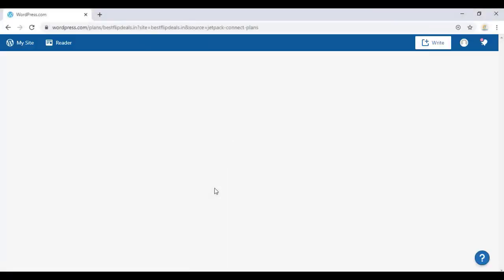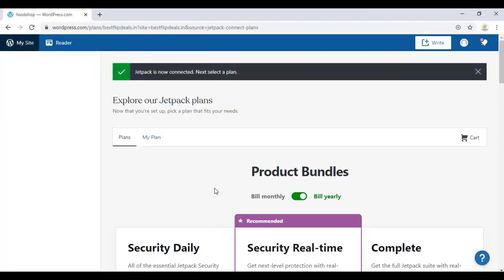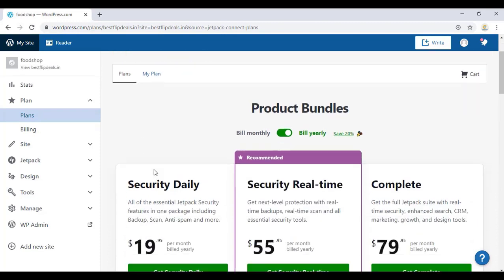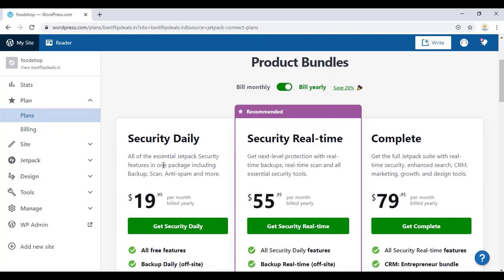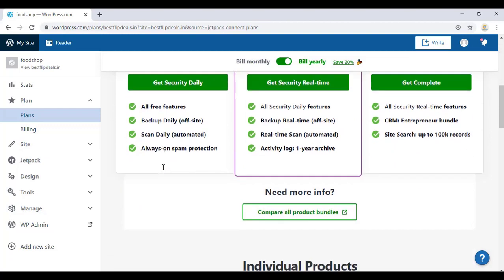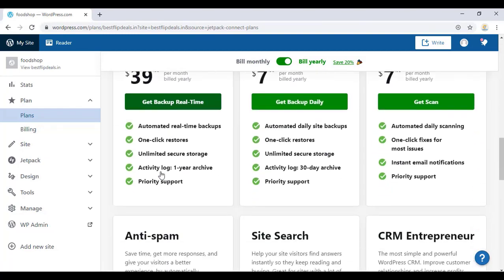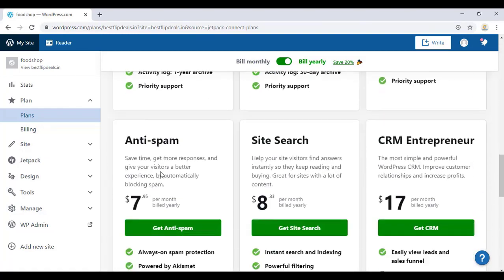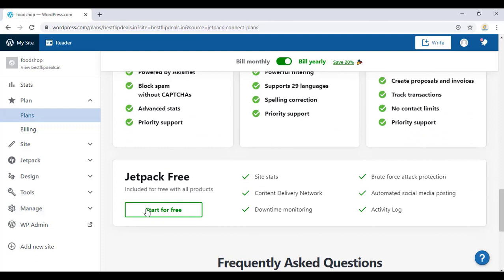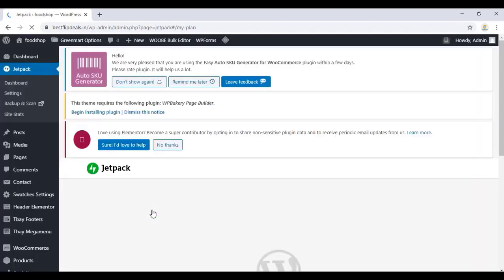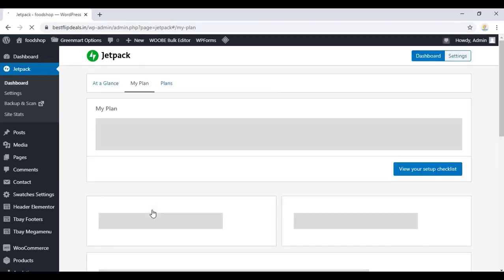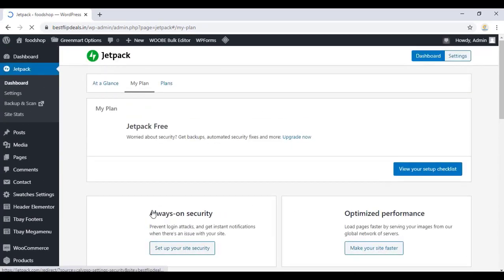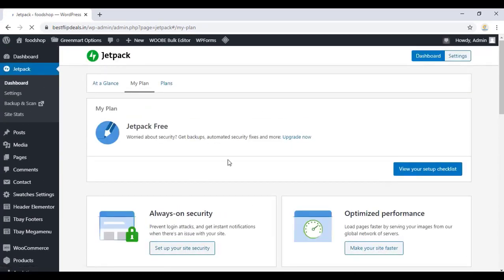Once you finish that, you can choose a plan. There are various plans available. We are choosing the free plan. Just select start for free, and finish that.